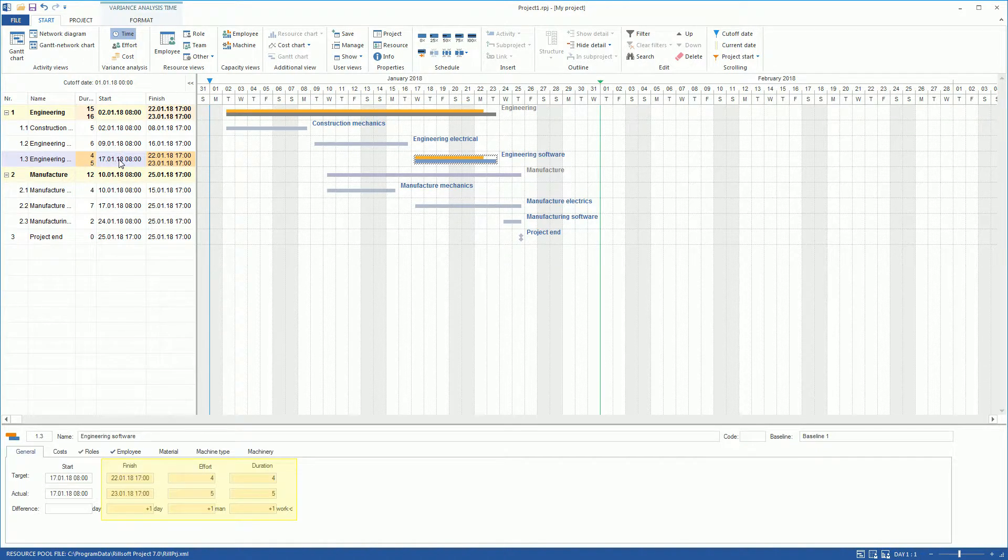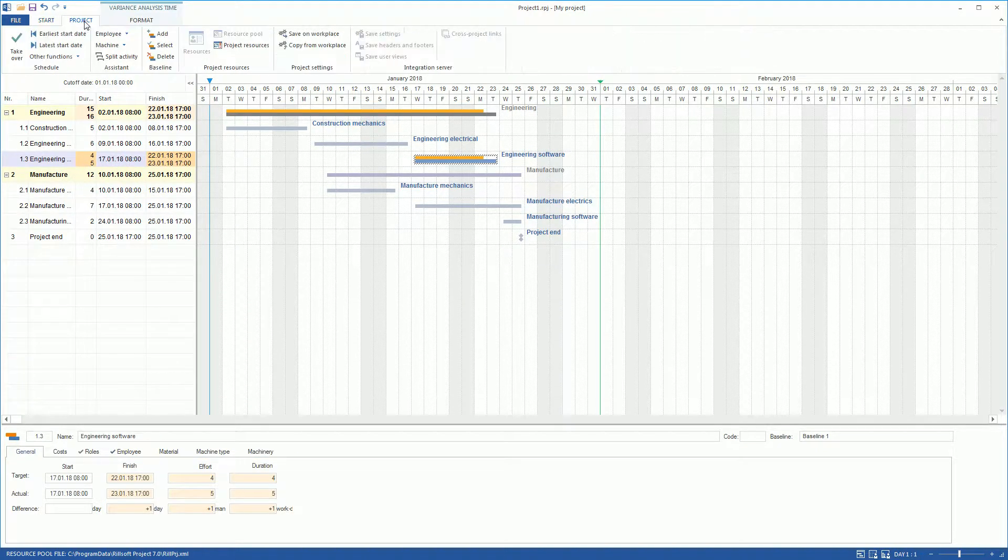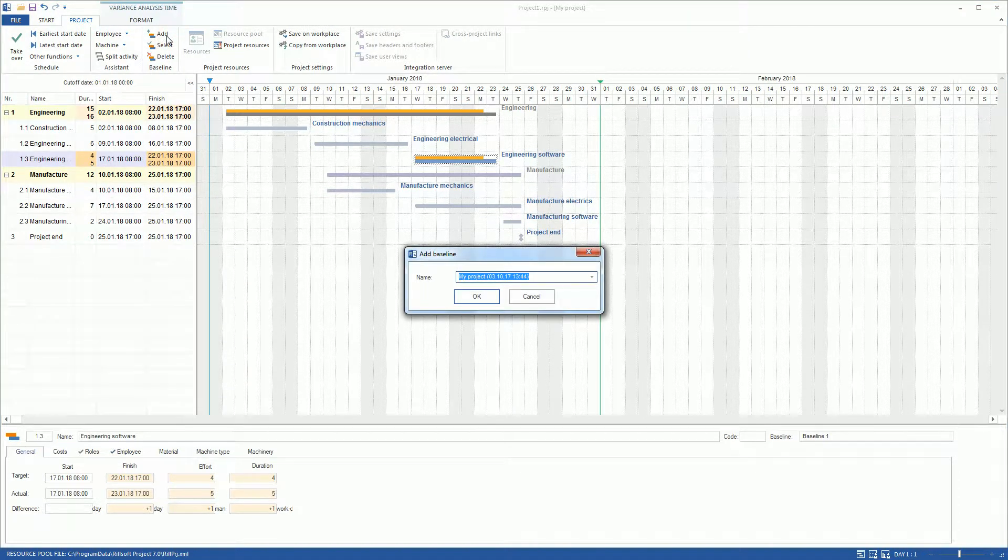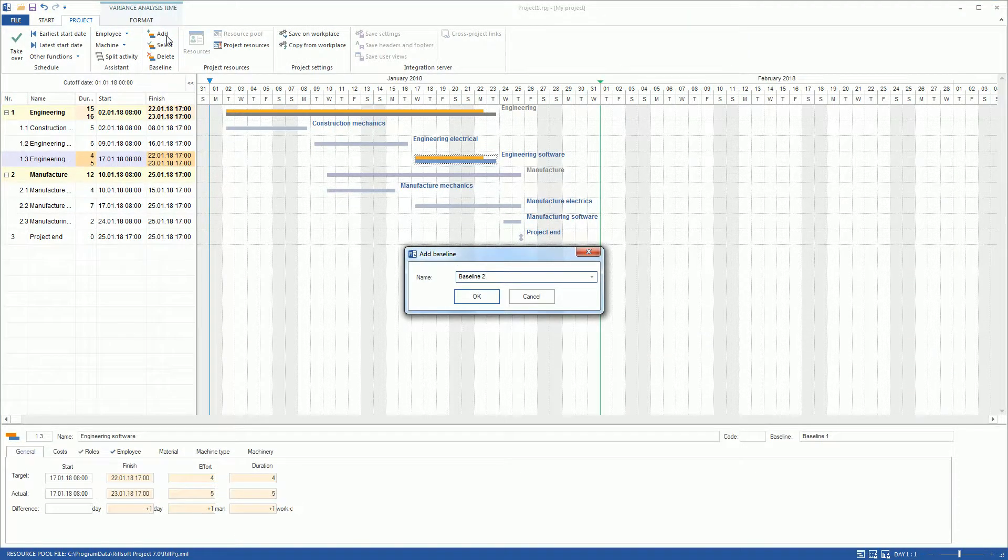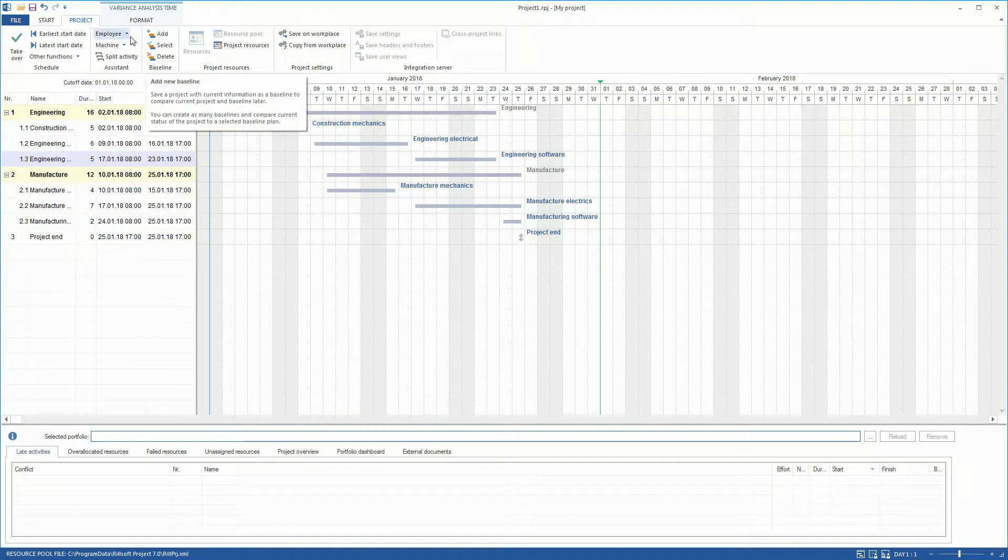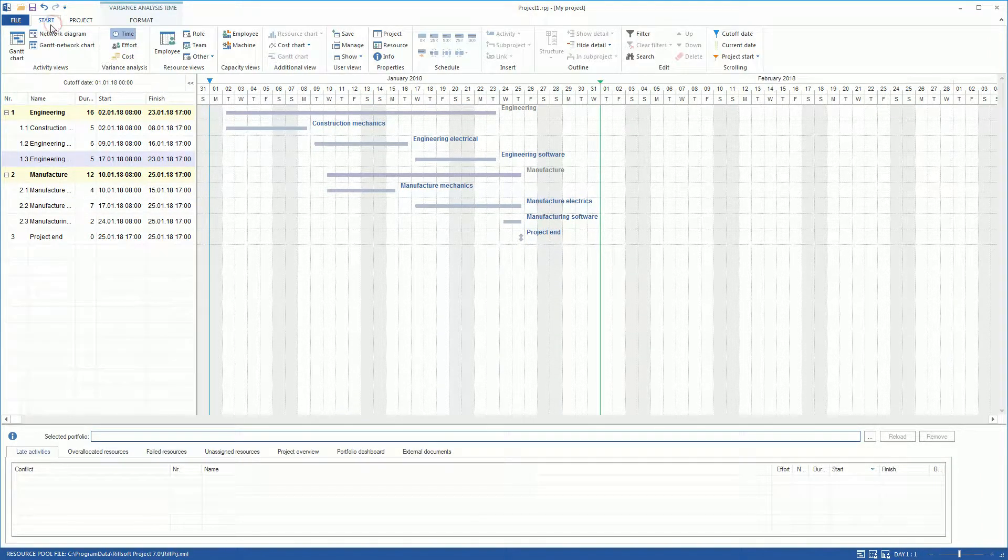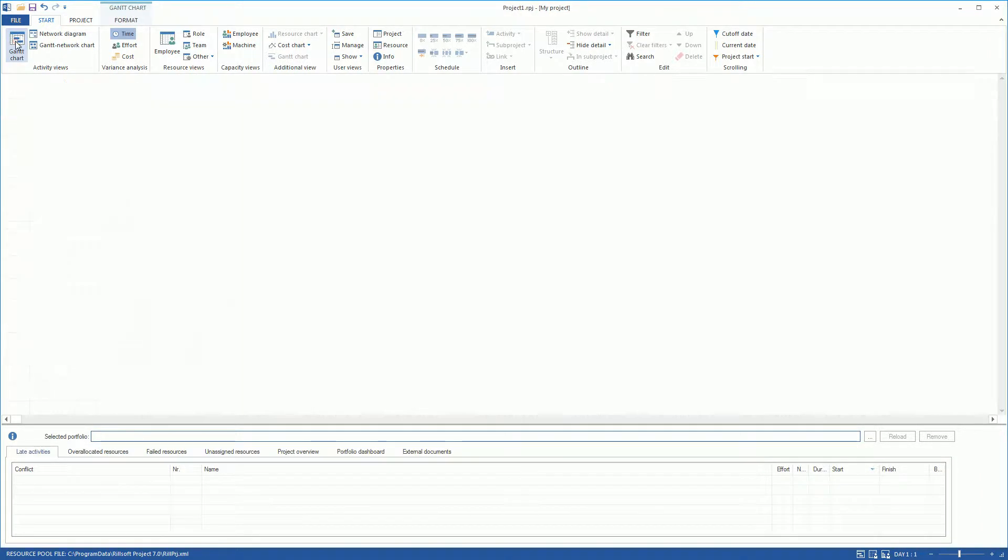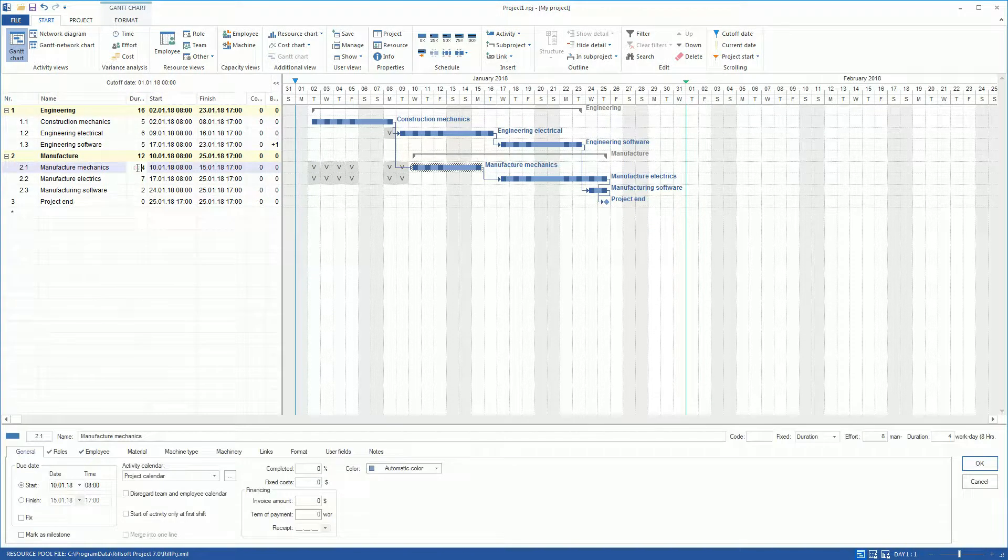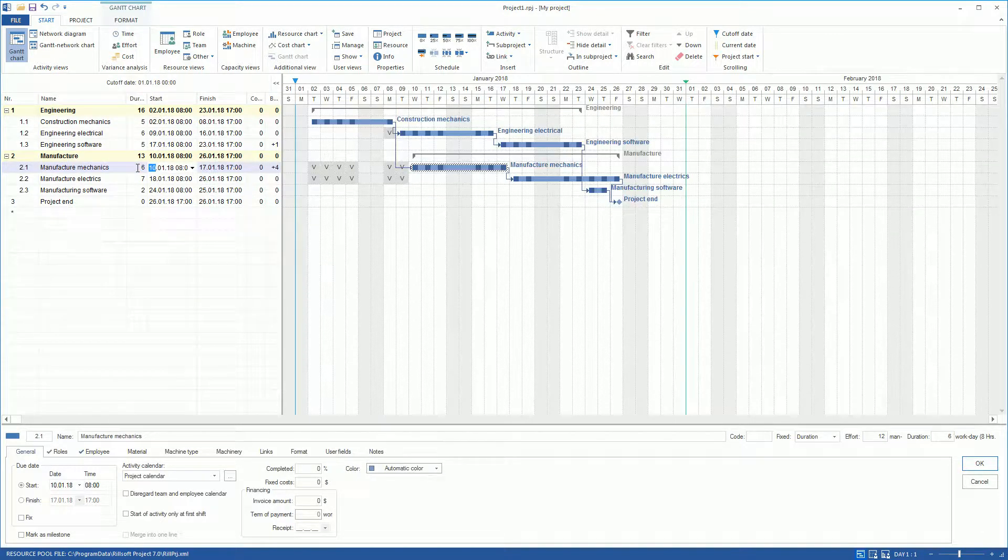Now we would like to add a Baseline 2 that includes the latest project changes. Now we switch to the Gantt chart and enter further project corrections. The Manufacture Mechanics activity is extended to two days. Now it takes six days instead of four.